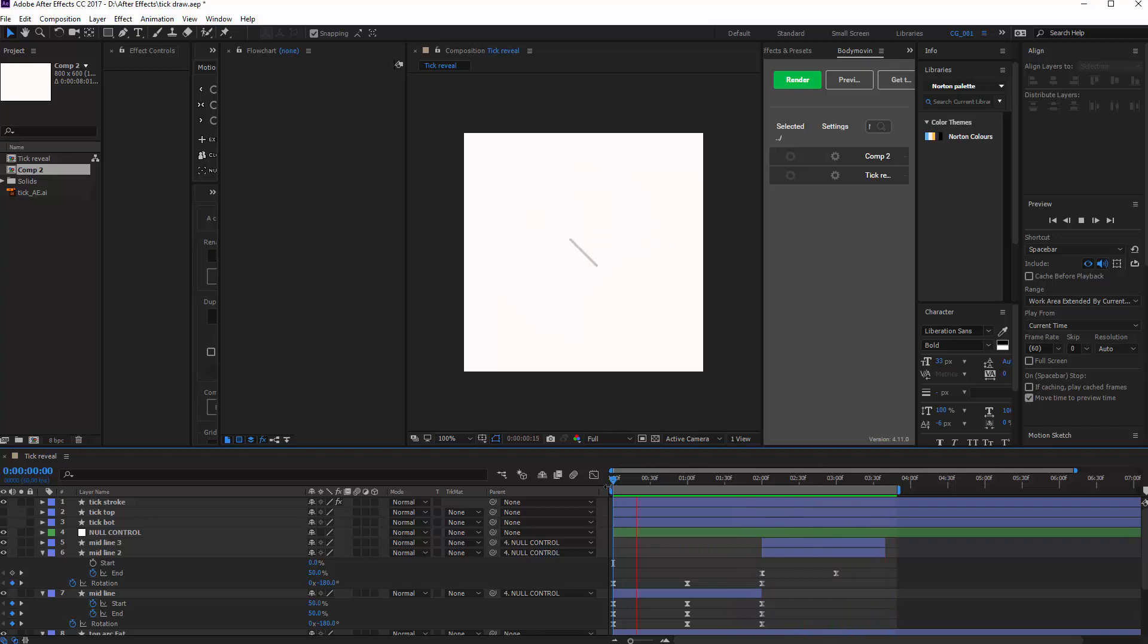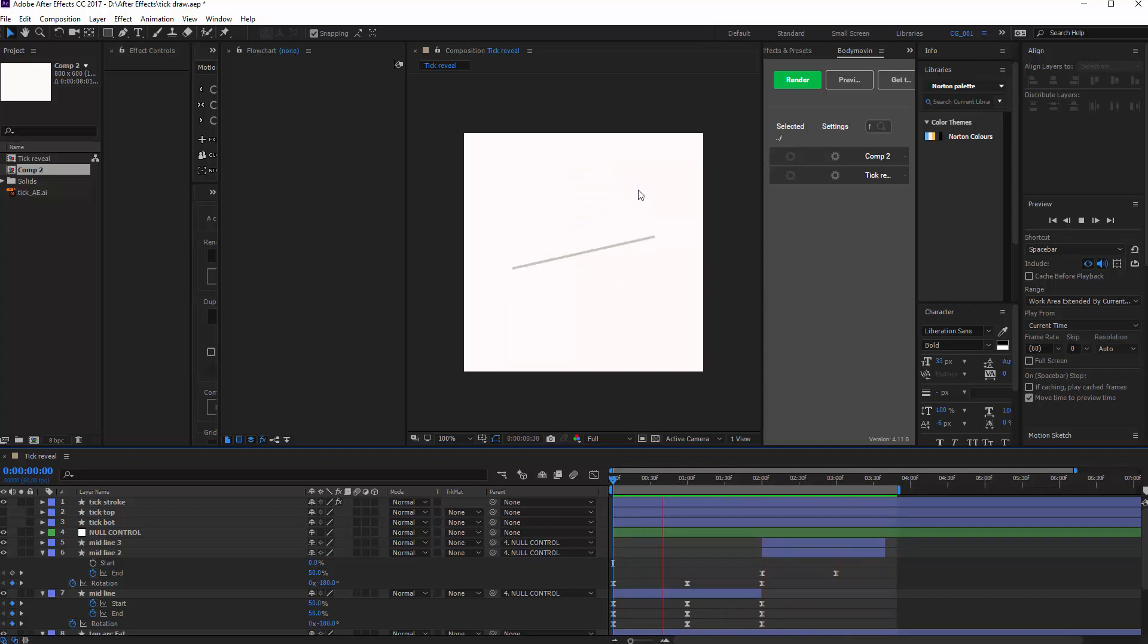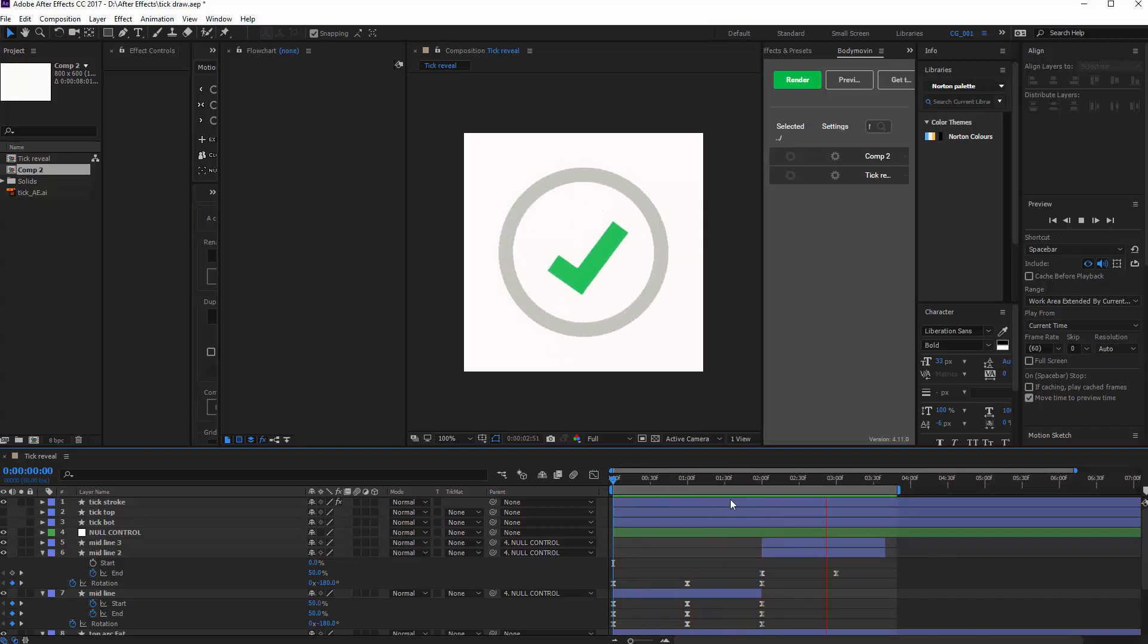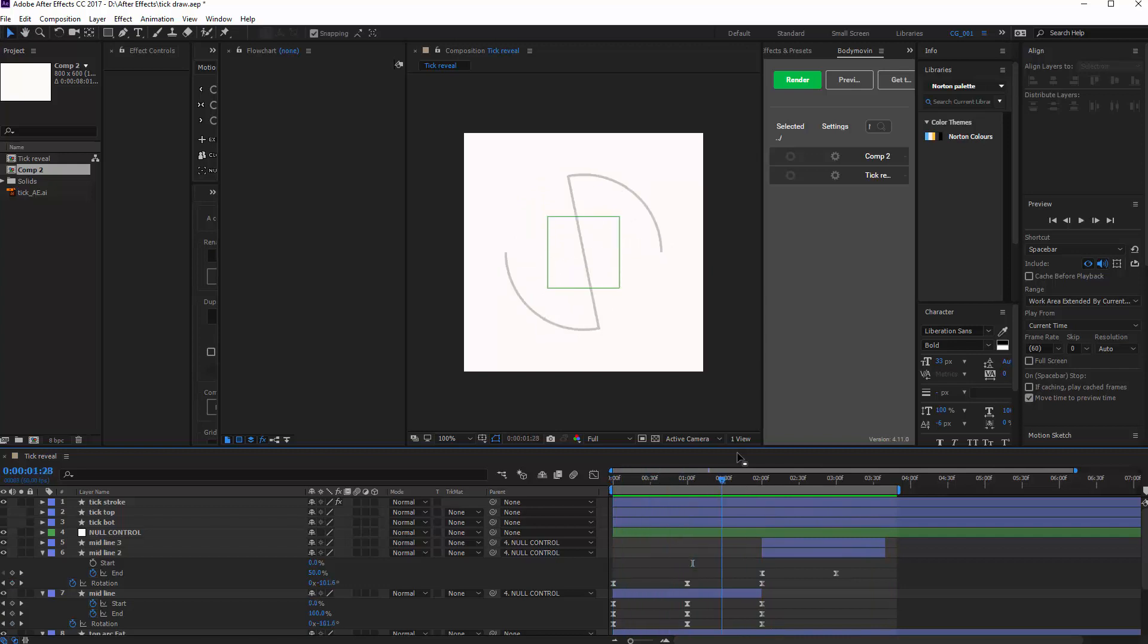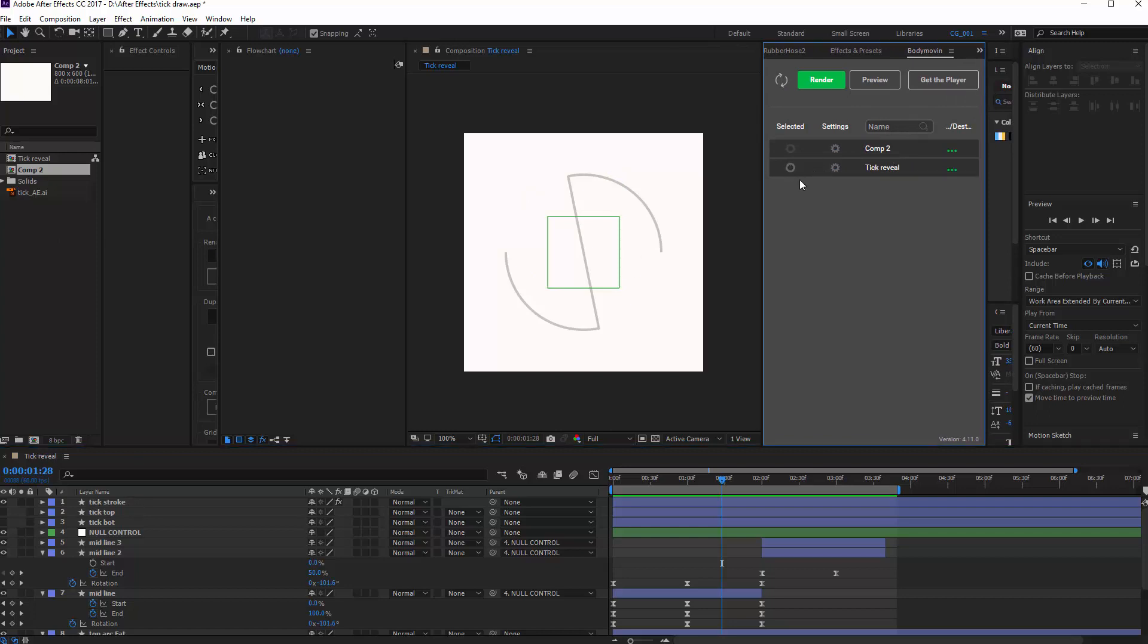And you can go pick this file up if you want. It's free. But what I want to show you is how I would, first of all, export this to Bodymovin, and then bring it into GreenSock timeline. So first of all, you have to export it, and this one is called Tick Reveal. So I'm going to select Tick Reveal.